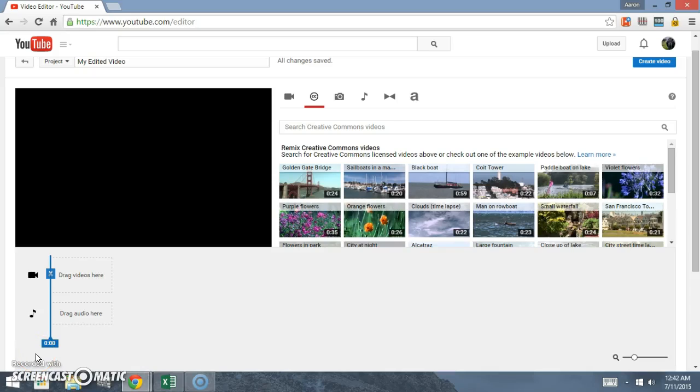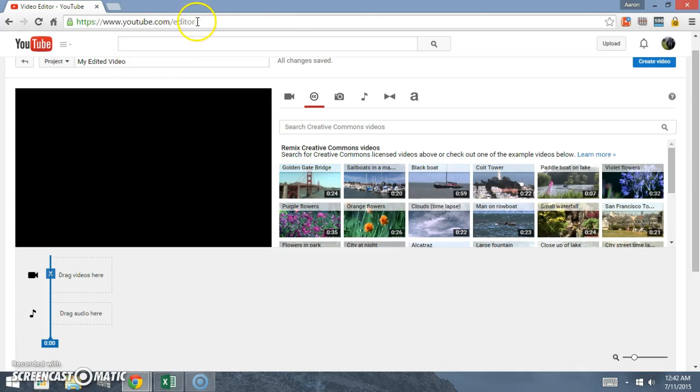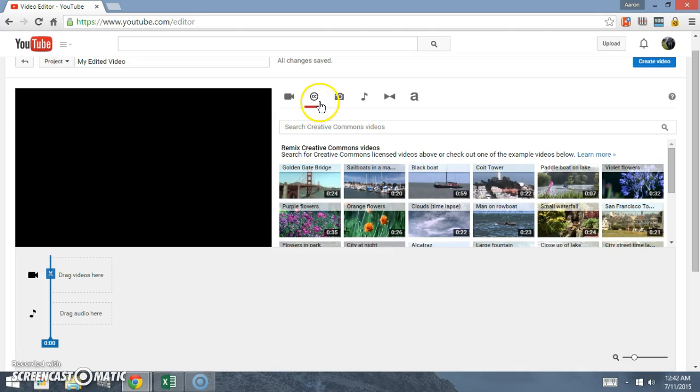All right guys, today we're going to talk about how to use YouTube's video editor. First thing you do is go to youtube.com/editor and it's going to come up like this.